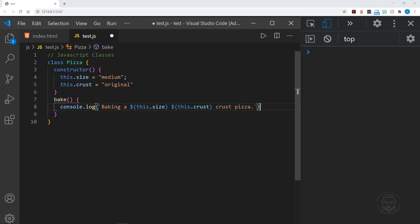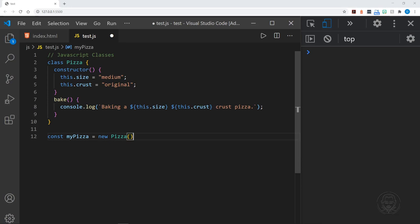This is a blueprint for creating an object. Now when we create the object — we'll call this `myPizza` — we use the `new` keyword and we're creating a new Pizza. Then after we create the pizza object we'll call `myPizza.bake()` and we'll see what we get in the console: we have 'baking a medium original crust pizza'.